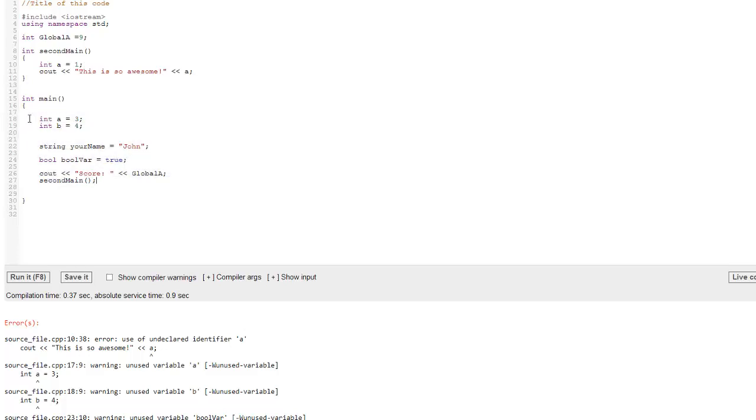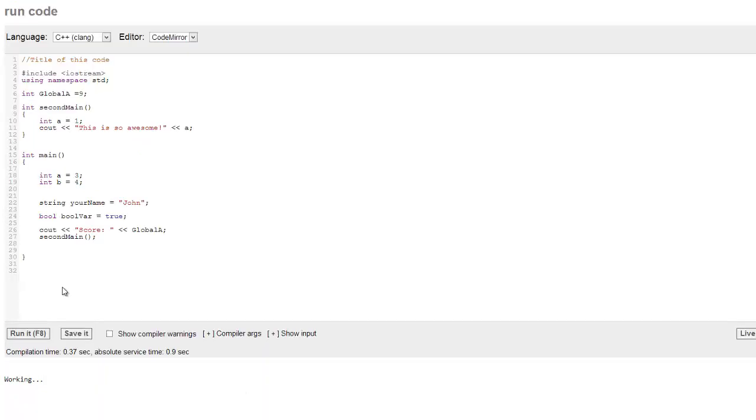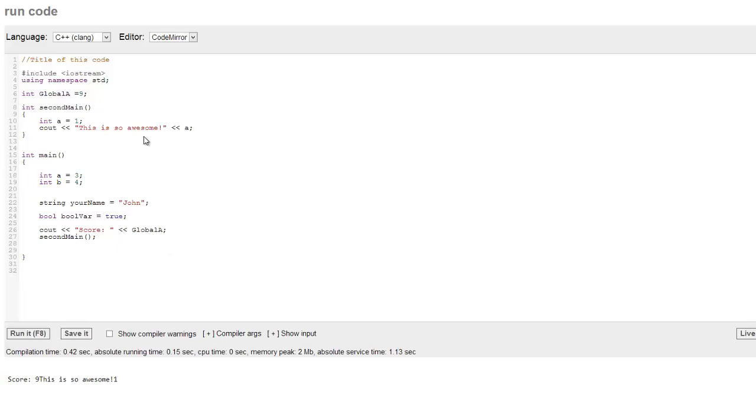So in int main, this int a, or integer a, that variable, is equal to three. But in this one, second main, int a, or integer a, is equal to one. So let's go ahead and run that here. And you can see that this actually works out quite well.